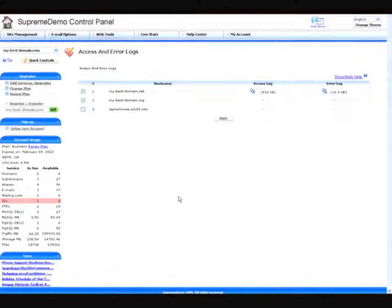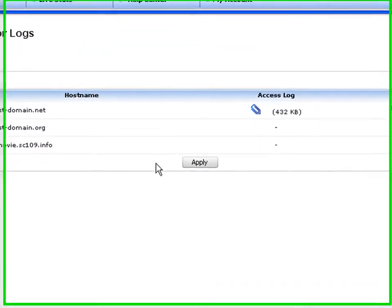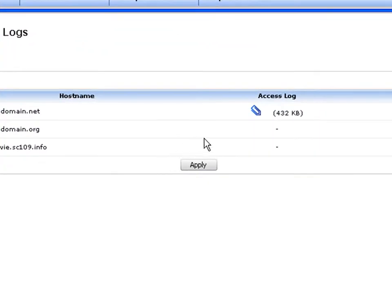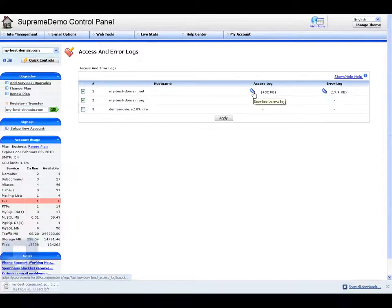Back in the access and error logs table, you will first have to decide which host you wish to view the statistics for, and then go and click on the access logs clip icon corresponding to that particular host. This will download for you the access and error logs for this file.